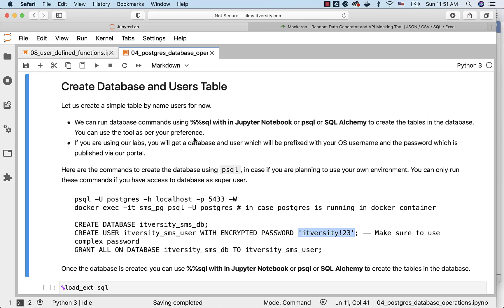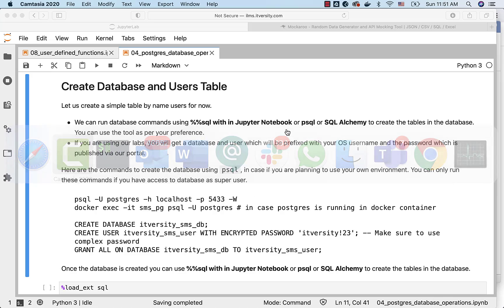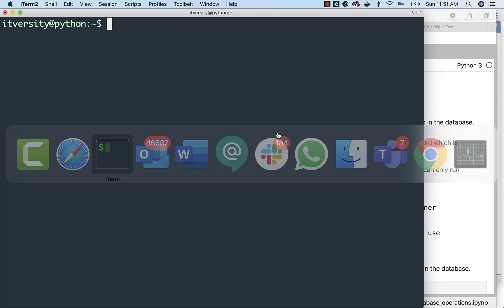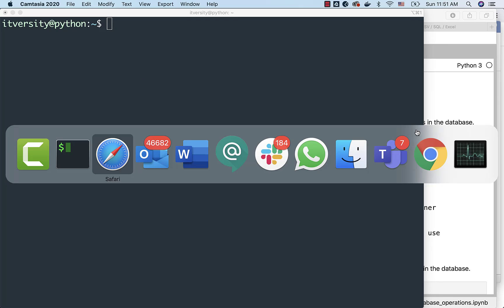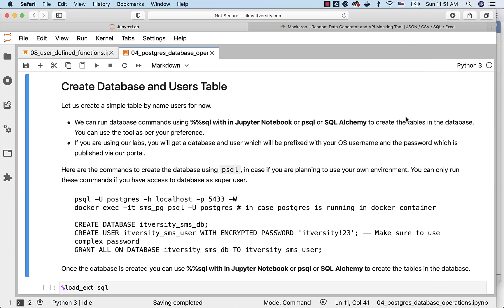When it comes to running database commands, either you can use SQL magic command within Jupyter notebook provided it is set up and integrated, or you can use psql directly from the terminal by connecting to your host, or you can set up SQL Alchemy and start using it. You can use the tool as per your preference.